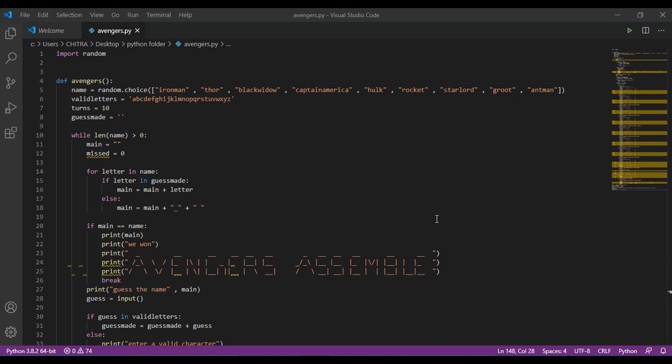Okay, so let's begin with the code. First, you have to import the random library and the computer will randomly choose a name from the list we will provide. Then, I have declared a user-defined function, avengers. Inside this function, there is a variable name whose value will be randomly chosen from the given list, so for this random.choice is used.